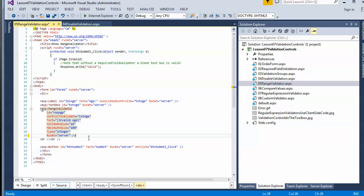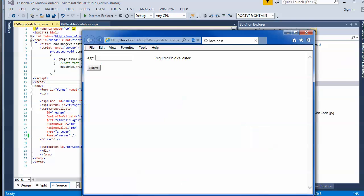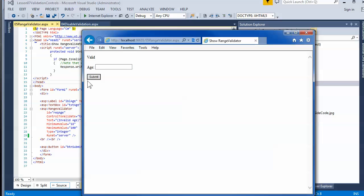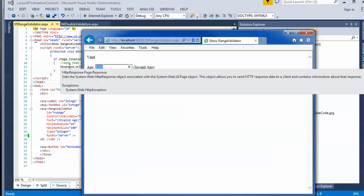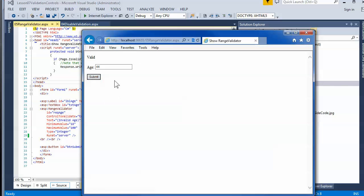The default behavior per the code is: if you put nothing in there, it comes back as valid because blank values are allowed by default with the range validator — the page is still valid. What will not make it valid is if you put in a number lower than 18 or higher than 100. If you put in something within that range, it's valid again.